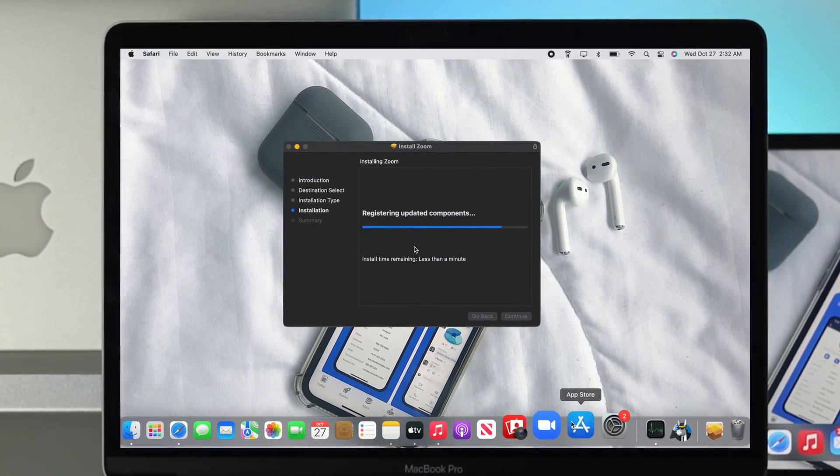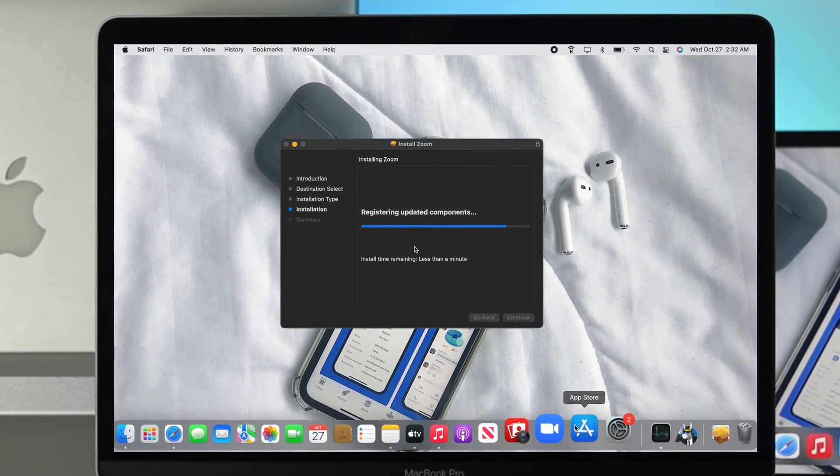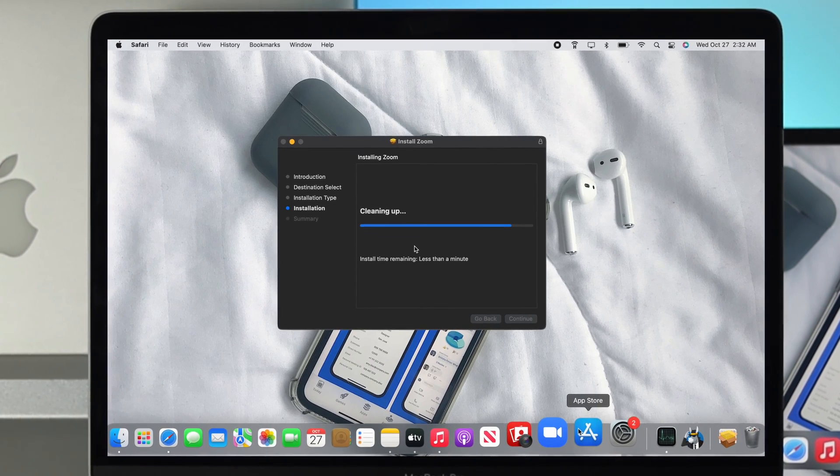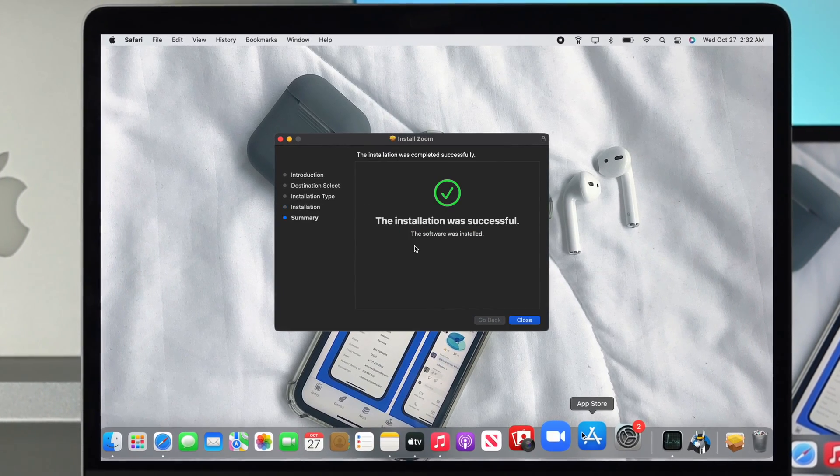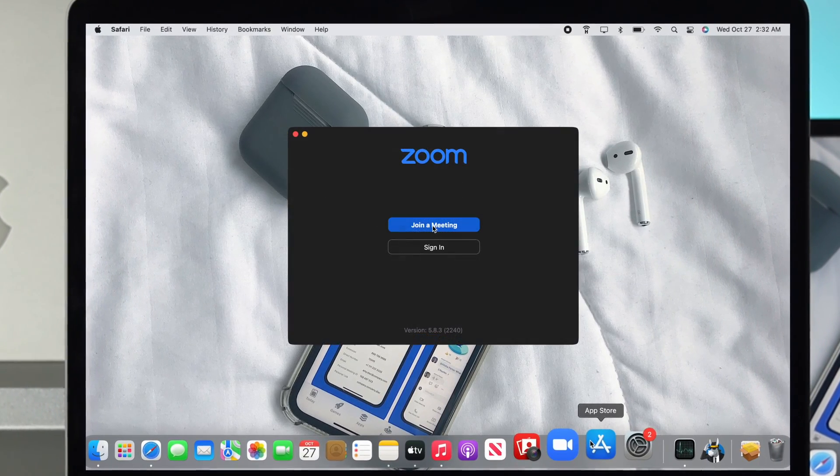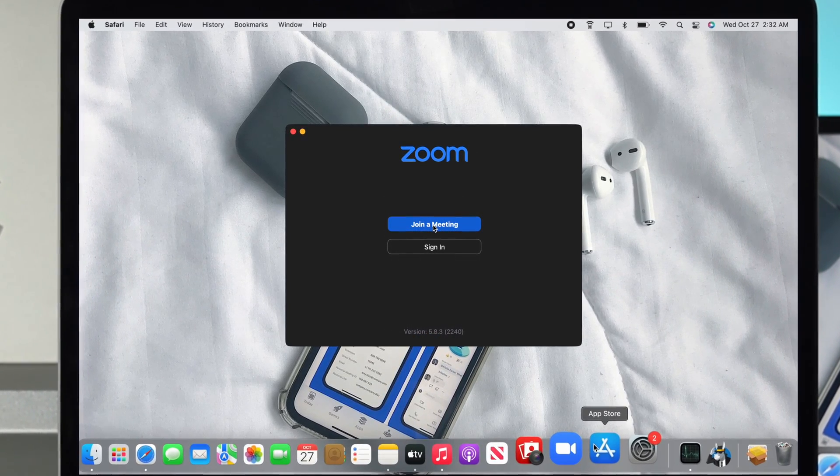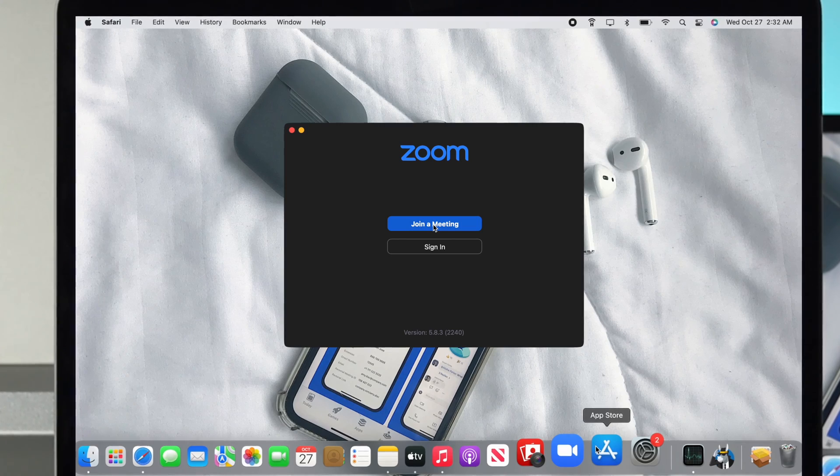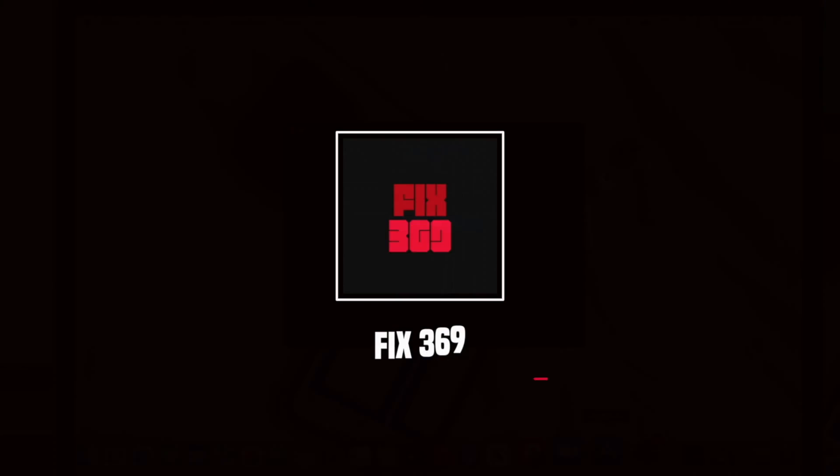Alright guys, this is how simple and easy it is to download and install Zoom application on your Mac. Hope you found this video useful. If so, drop a like and subscribe to the channel. Thanks for watching and I'll talk to you later.